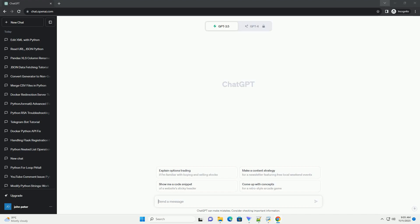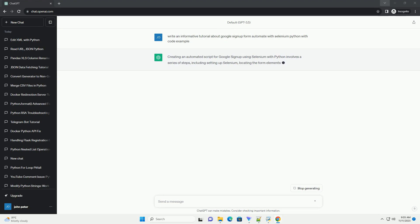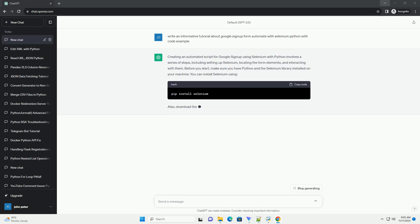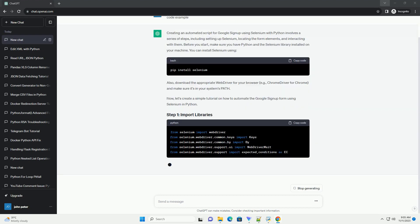Please subscribe and you can download this code from the description below. Creating an automated Google signup form using Selenium in Python involves interacting with web elements such as text fields and buttons on the web page.